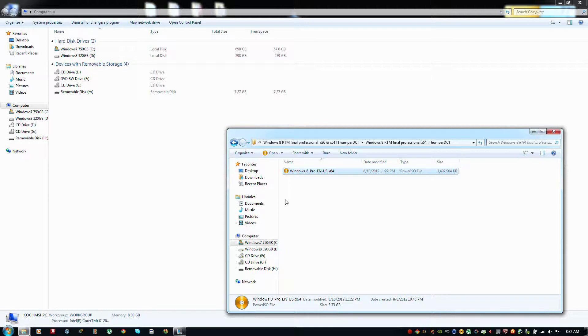Today I will demonstrate how to make a Windows 8 bootable flash drive using the command prompt.